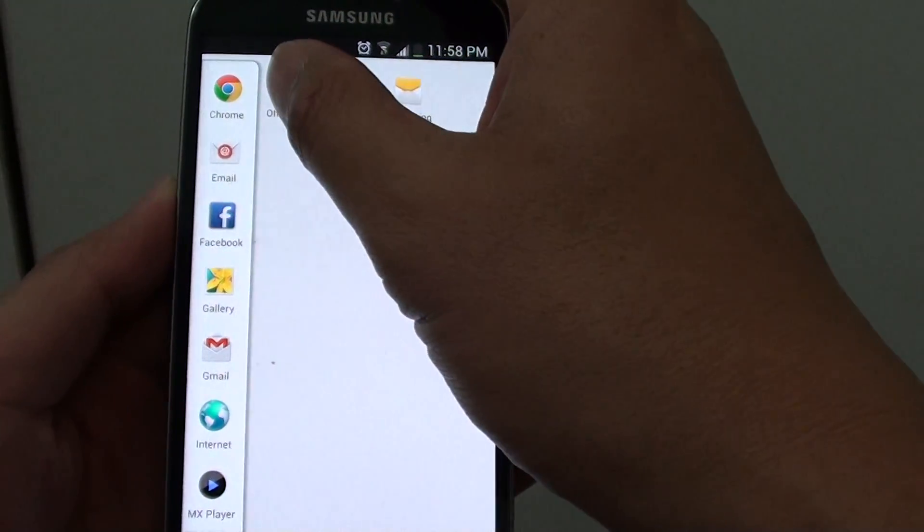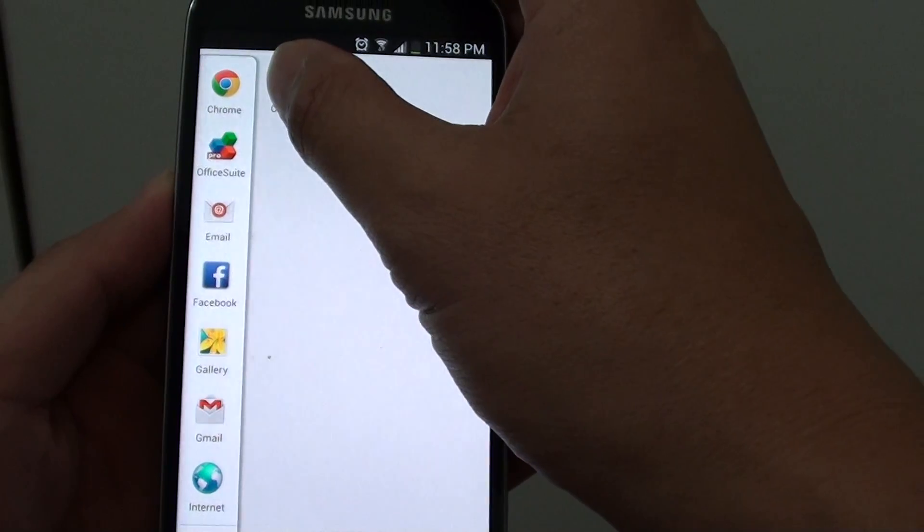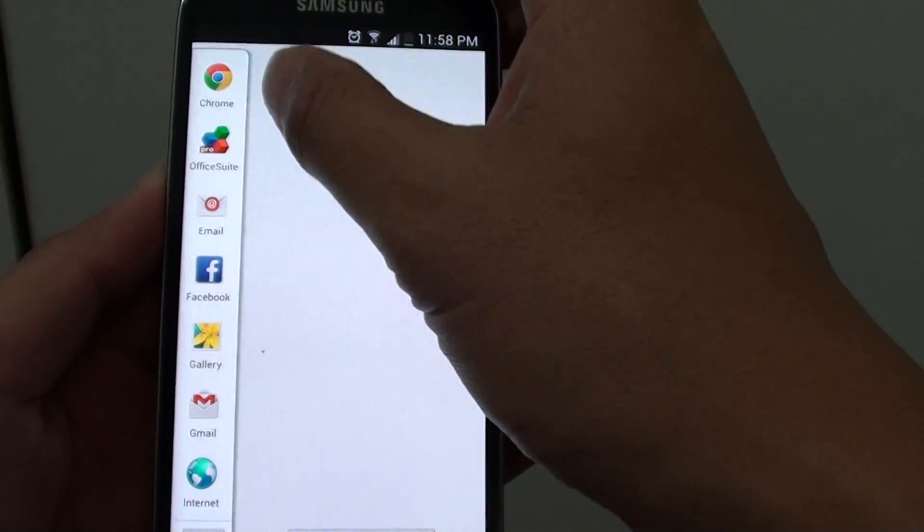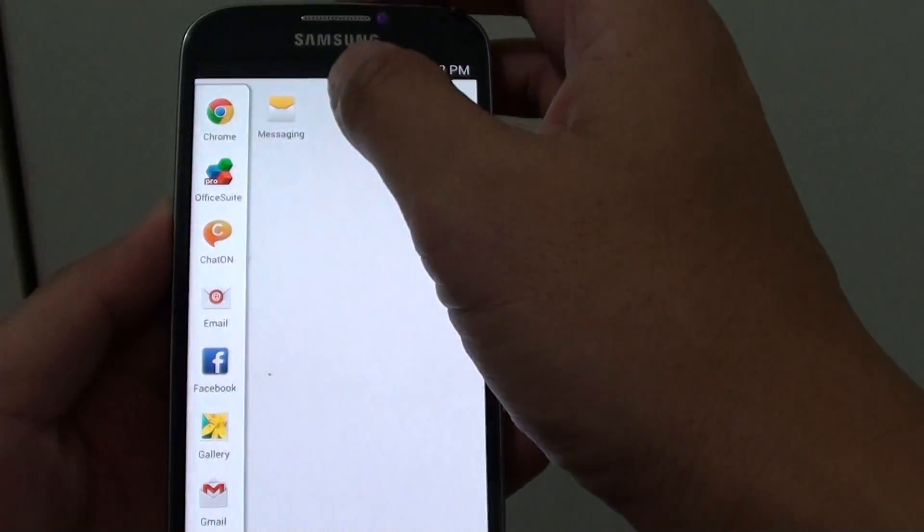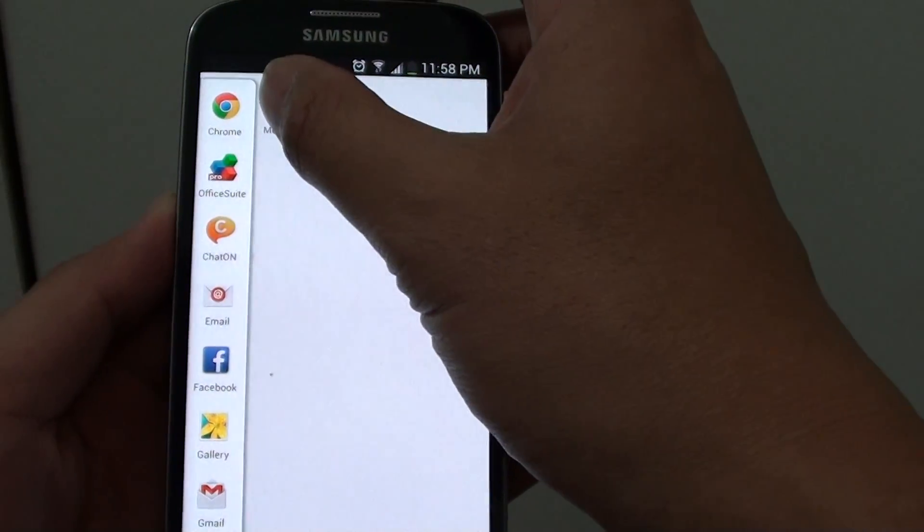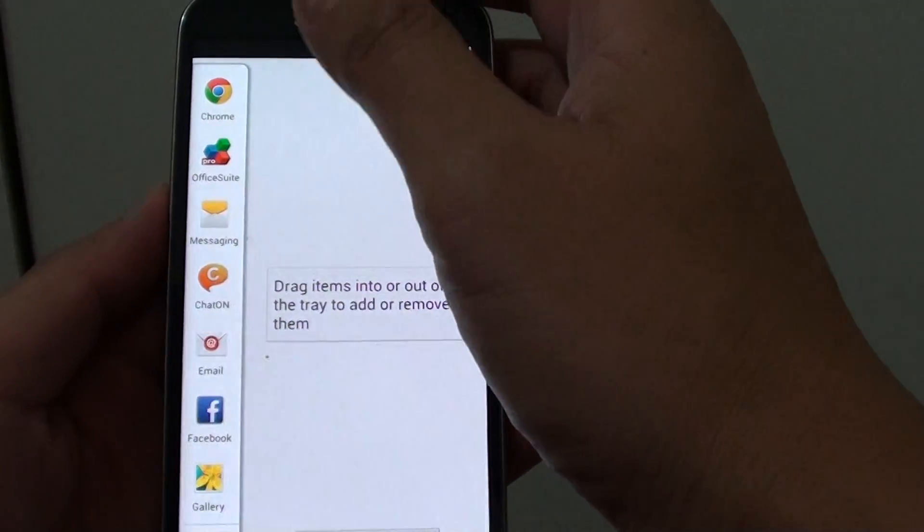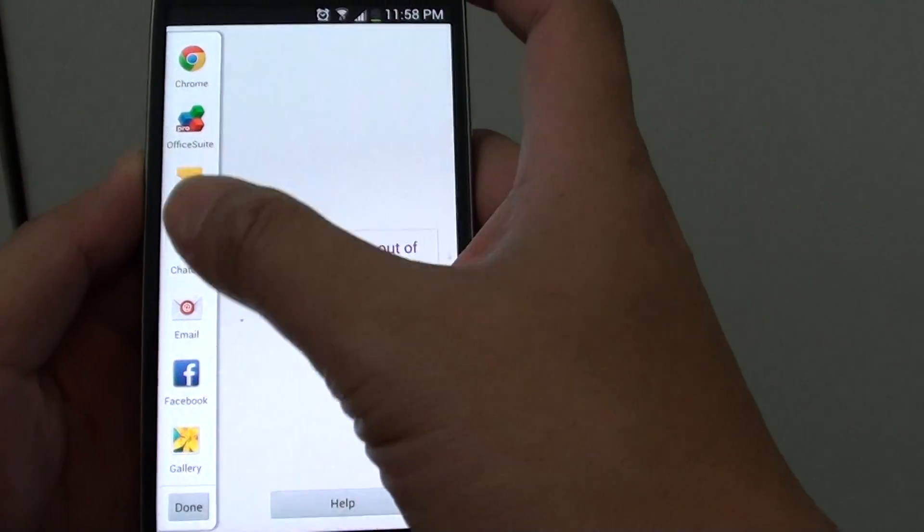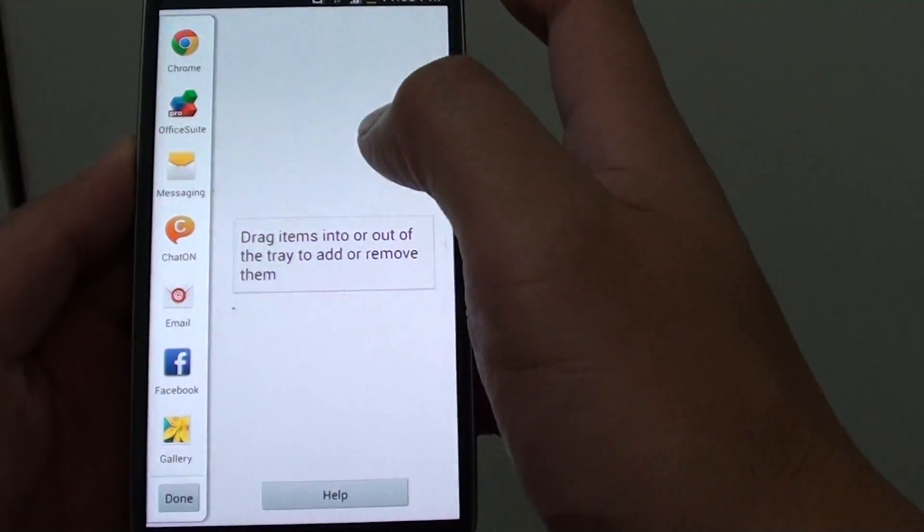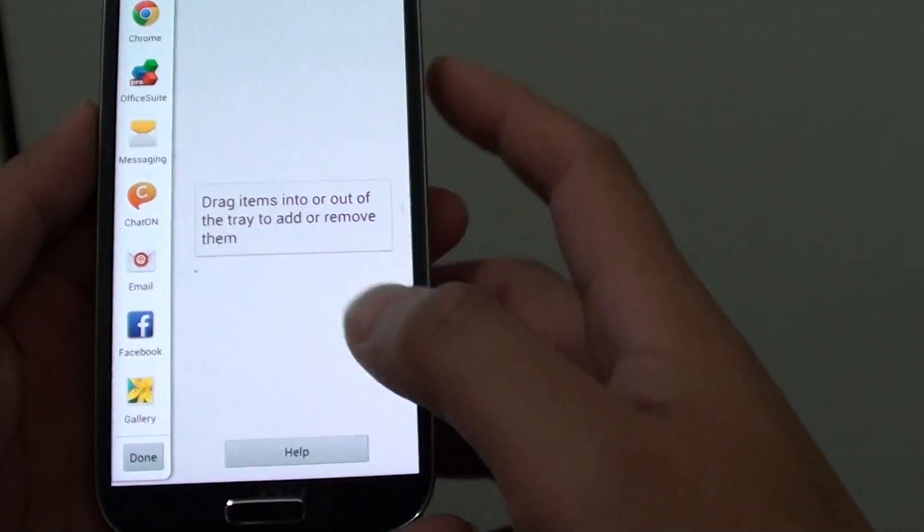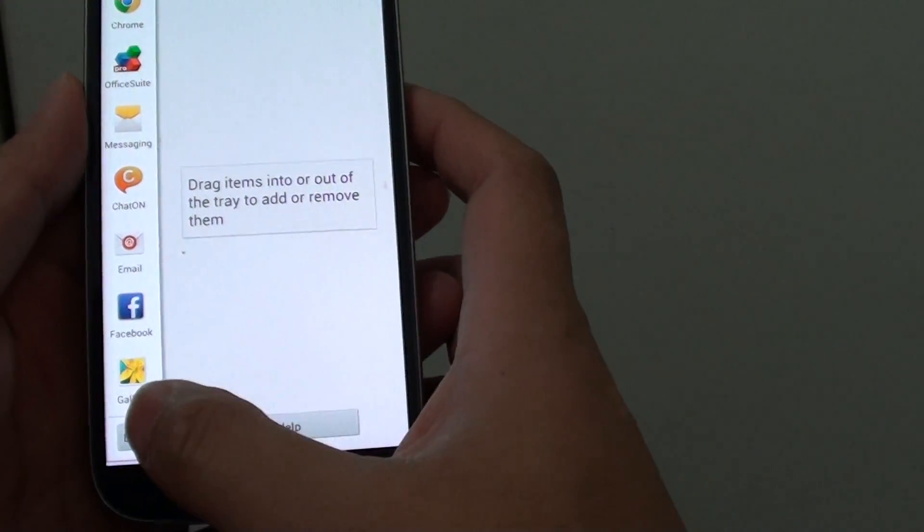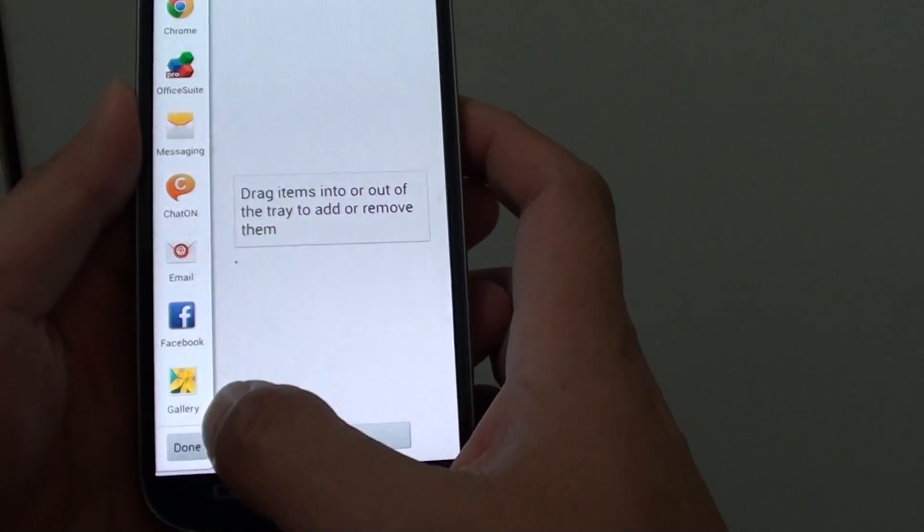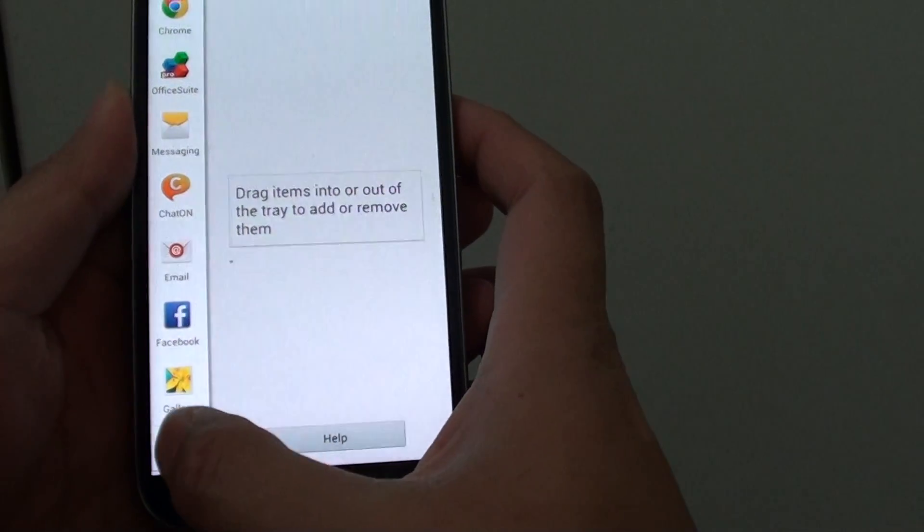Just tap and drag it back in. That's how you can move items in and out of the tray. Tap done once you're happy.